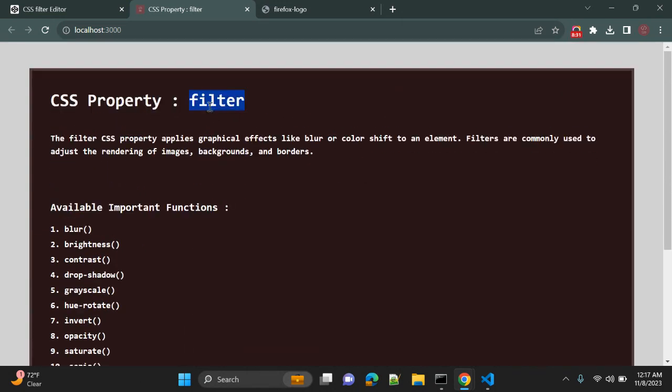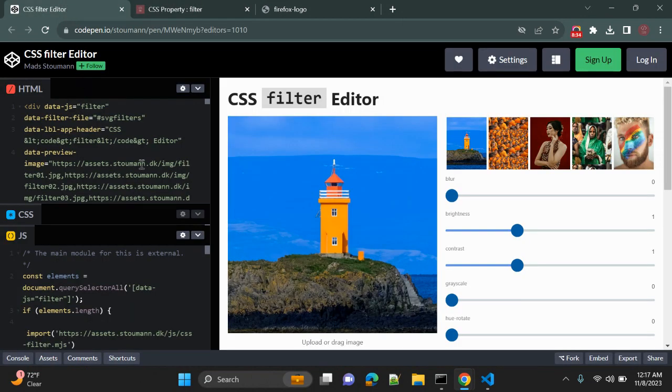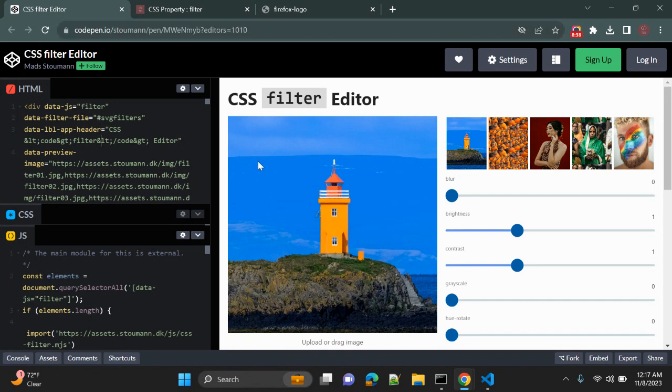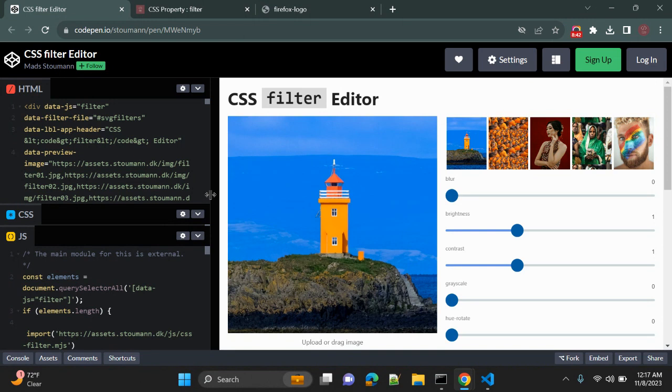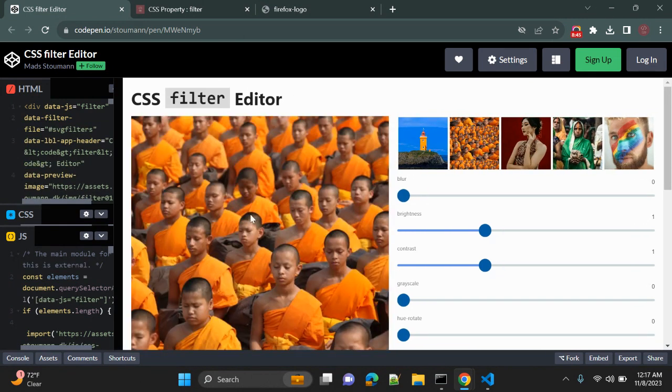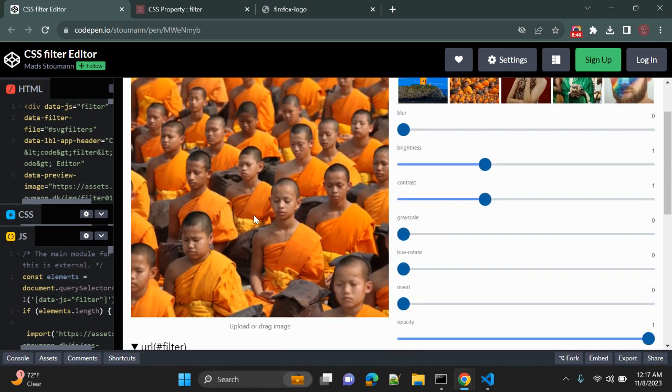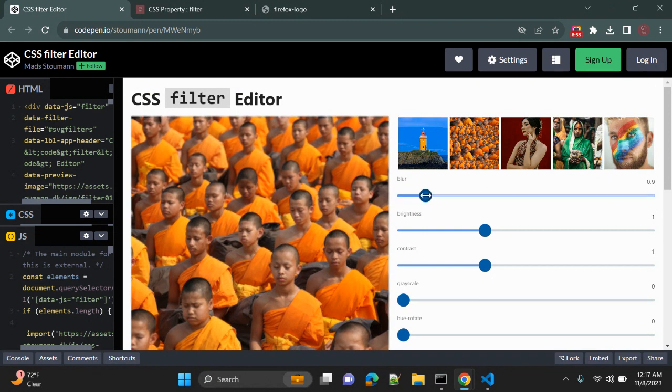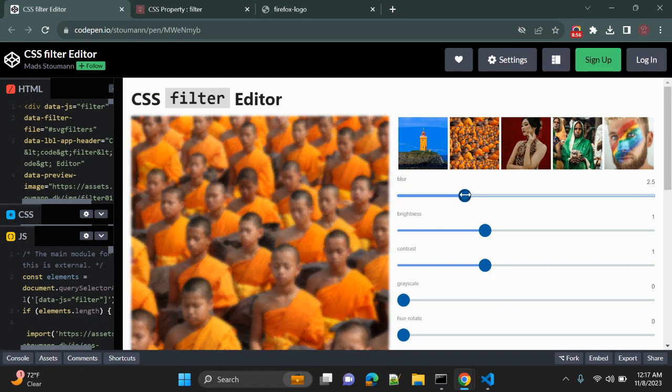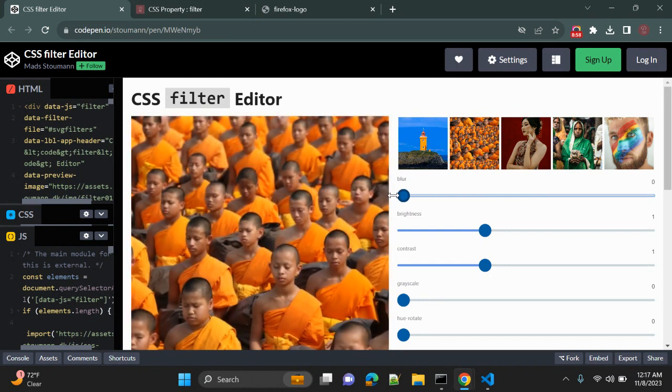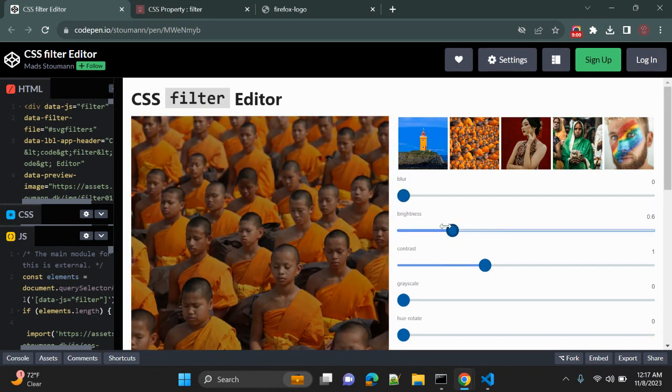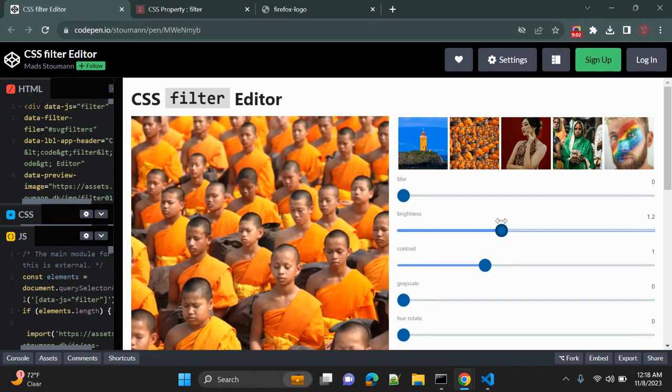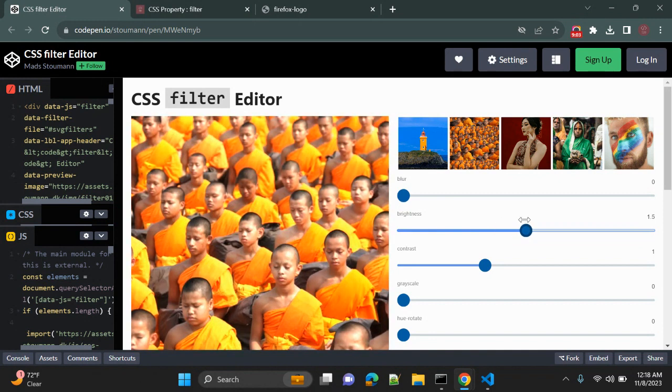One demo I found on the internet is on codepen.io. You can see we have these multiple images and you can choose or select any image among these. Once you select this image, you can apply multiple CSS on this image. So now the default value of blur is zero. Once you change the value, increase the blur value, it will blur this image. Similarly, you can increase or decrease the brightness of this image and contrast, grayscale...